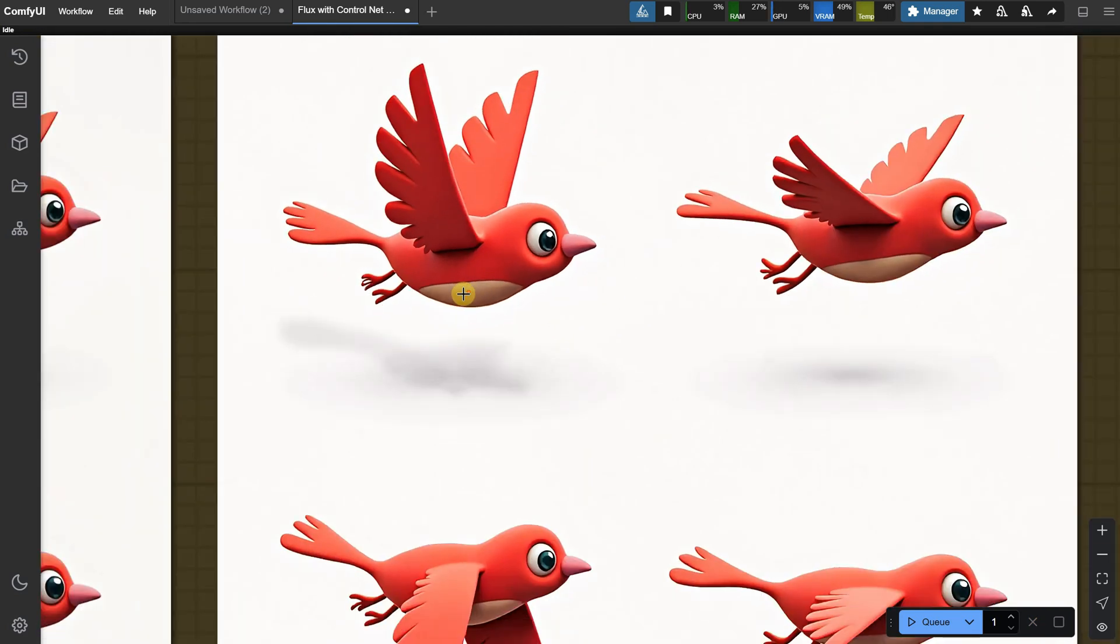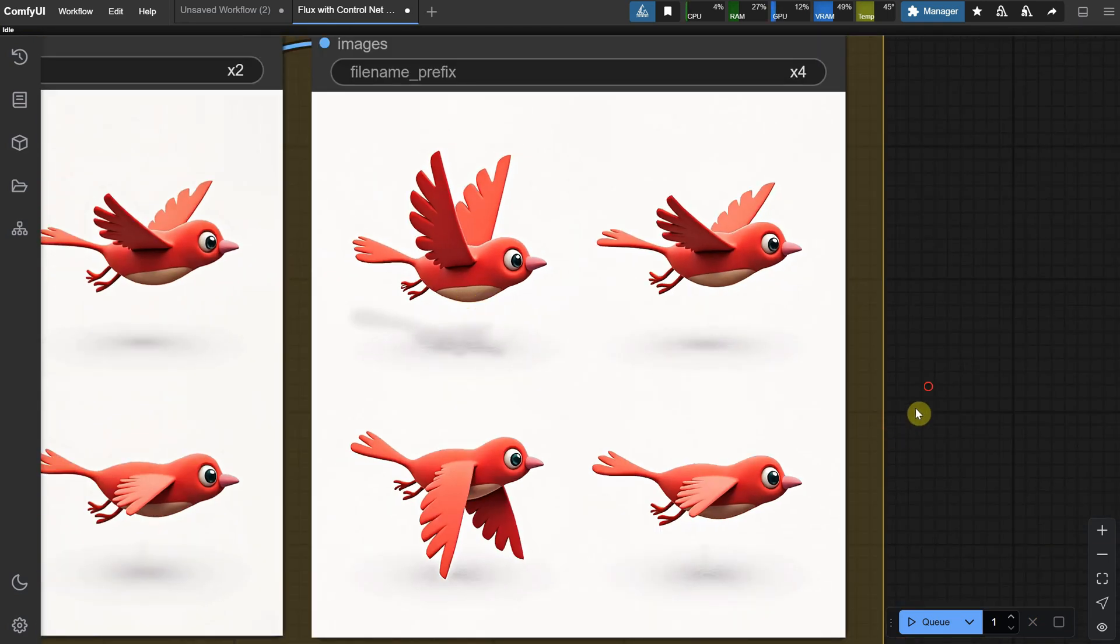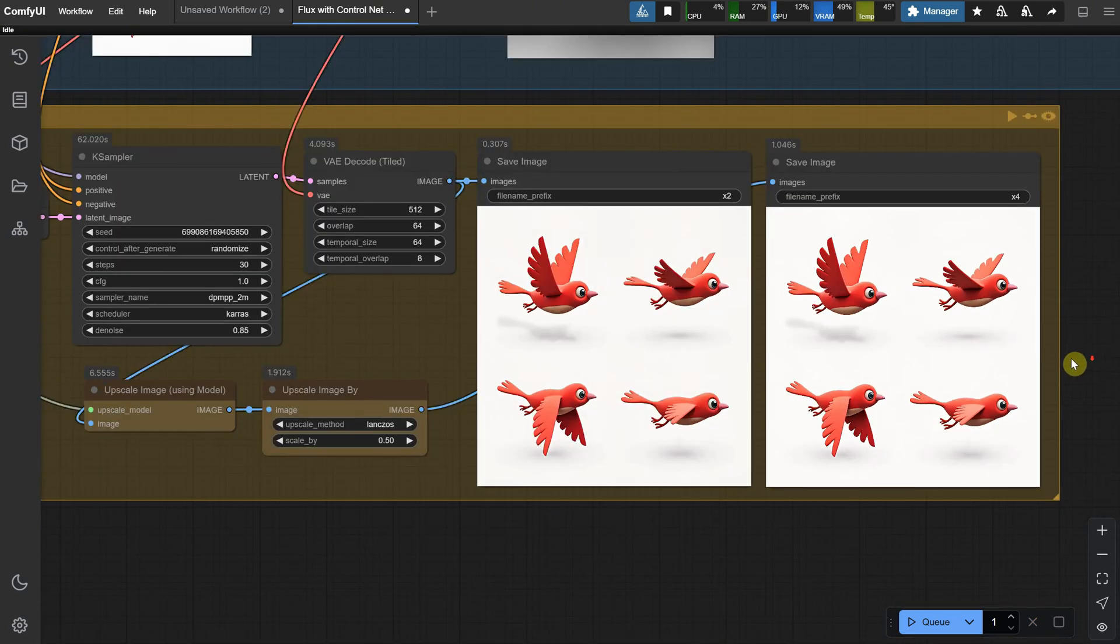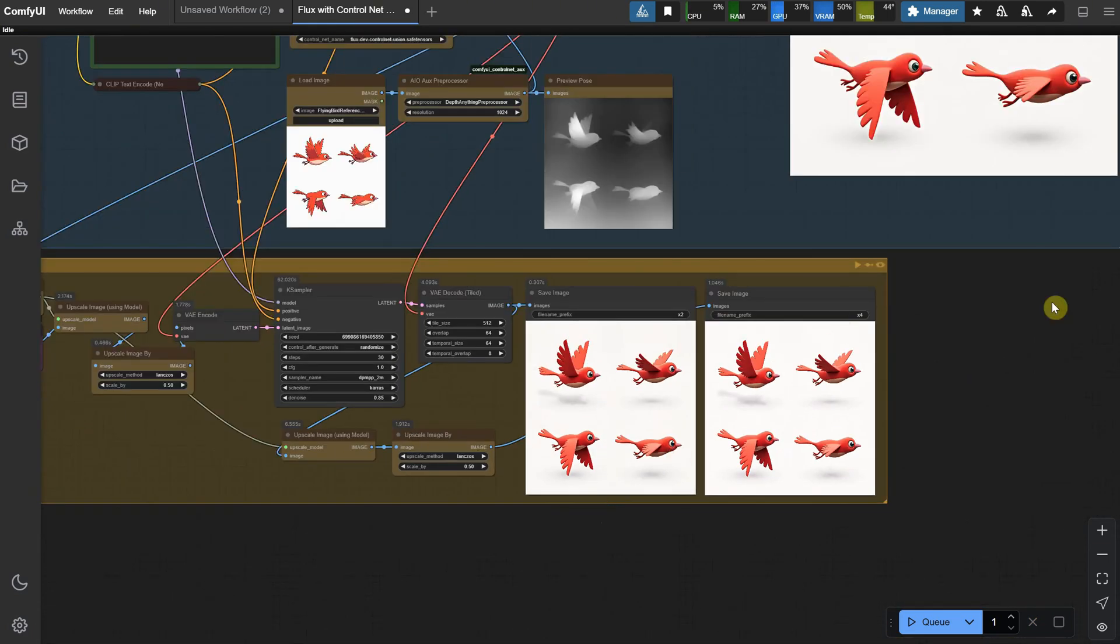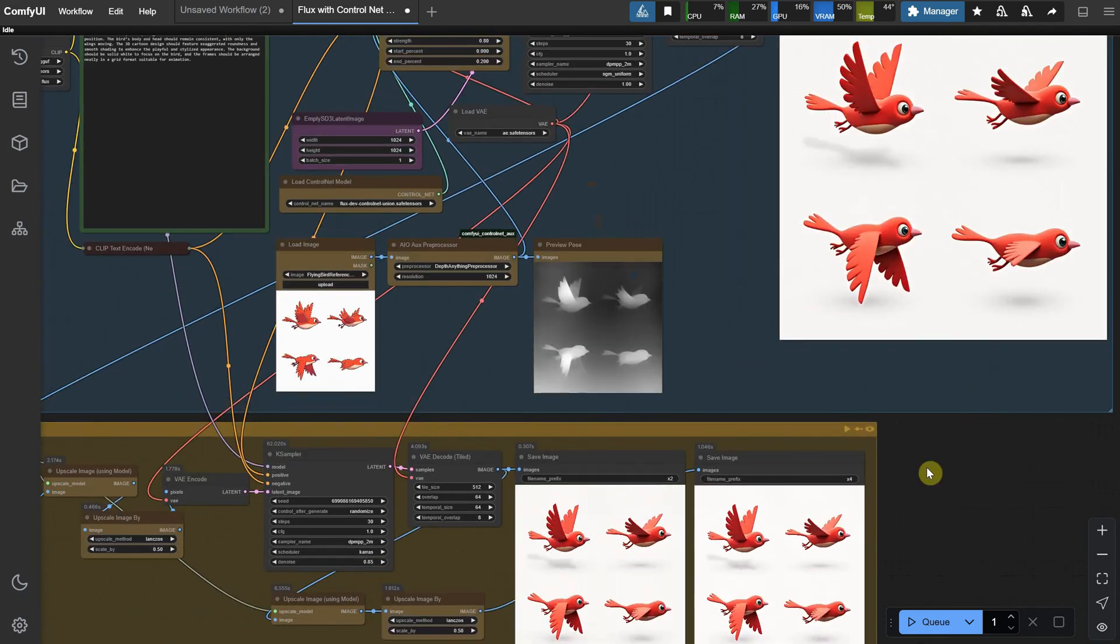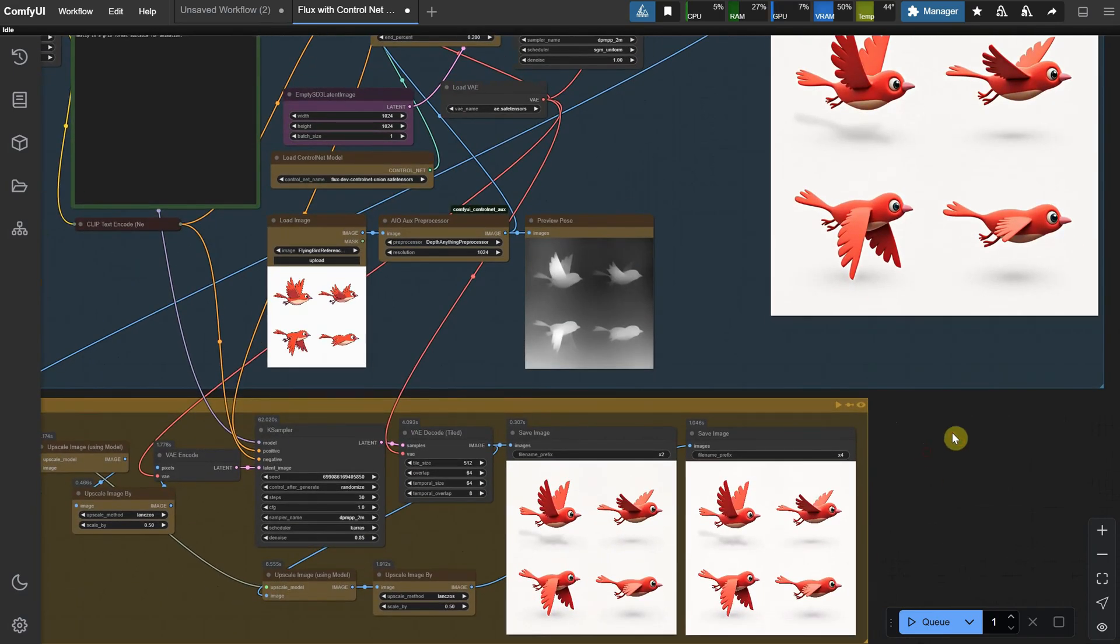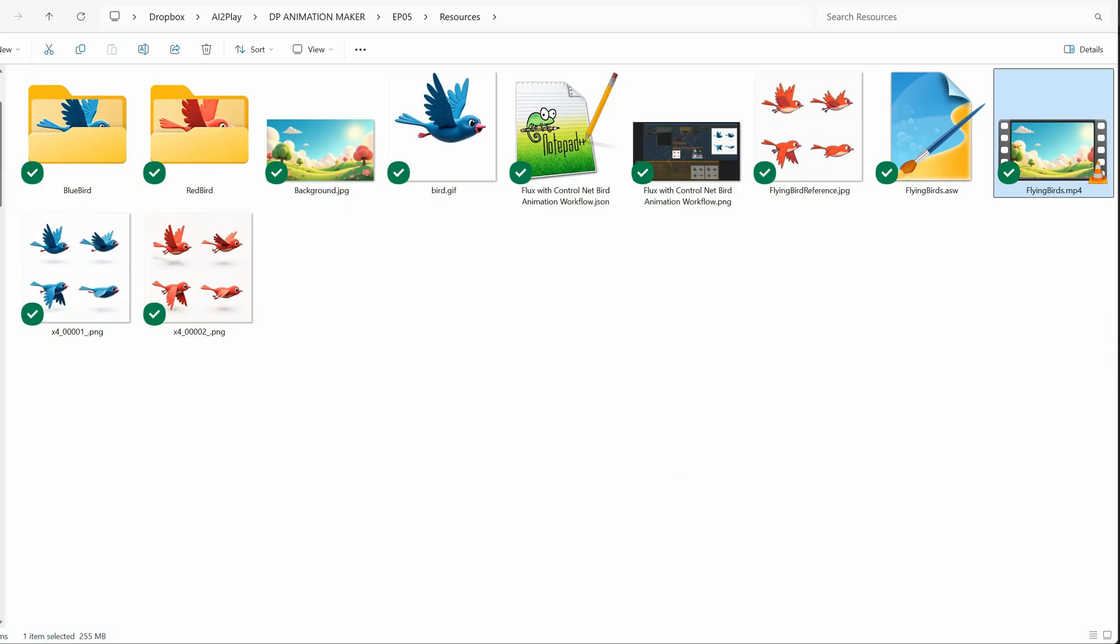Now that we've generated the image, it's time to prepare it. I'll show you how I prepared the red bird used in this tutorial.